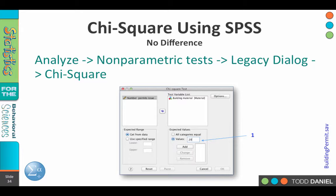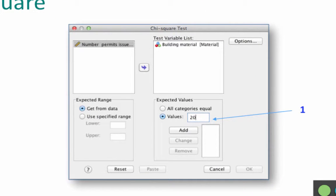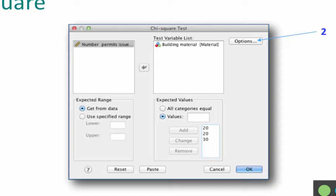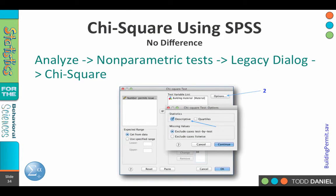The setup is exactly the same, only this time we want to change the expected values. Instead of all categories equal, click on the radio button next to the word Values. Start entering the values: 20, click Add; 20, click Add; 30, click Add. Now we see that little column with 20, 20, and 30. Those will be the expected values for categories one, two, and three. Click on Options — we still have descriptive statistics checked, which is what we want. Click Continue and OK.